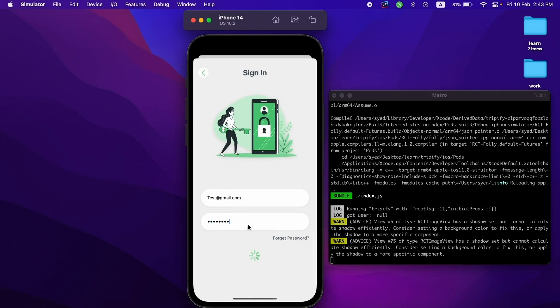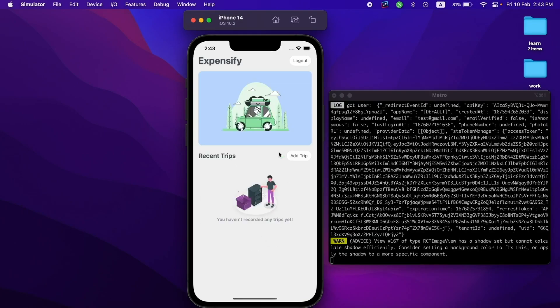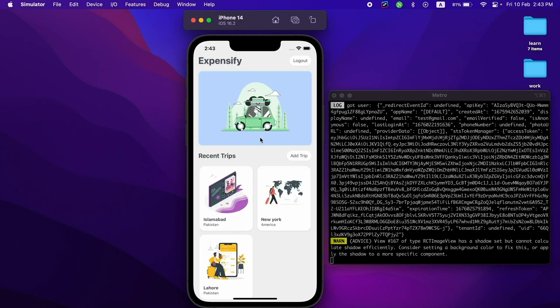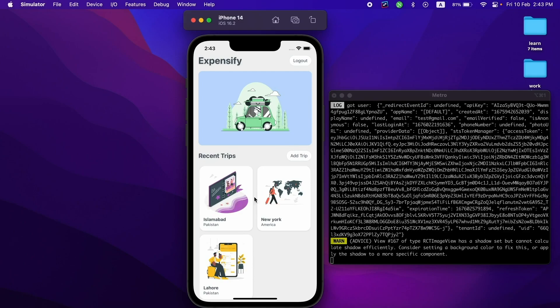After signing in, it will take me to the home screen where you can see all the recent trips. You can add new trips and log out from here. These are the trips already added.